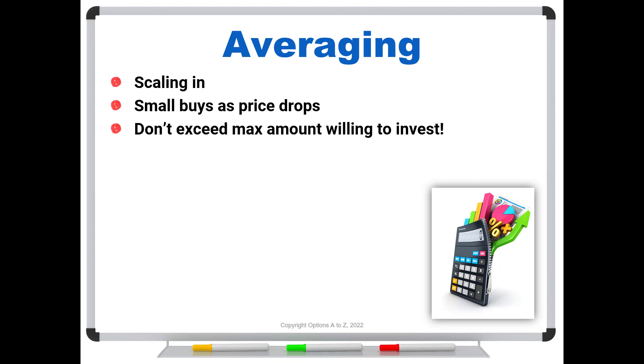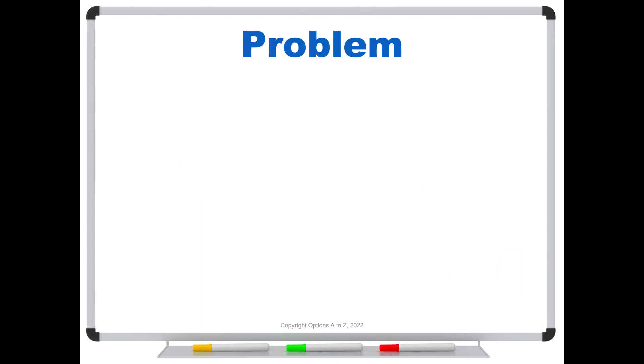The reverse of this is what we call scaling out, and that usually means that we will do some small sales as the price rises. So that's the basics of averaging or scaling in and out. But there is a problem with this when it's described to traders.